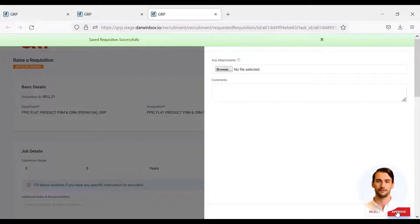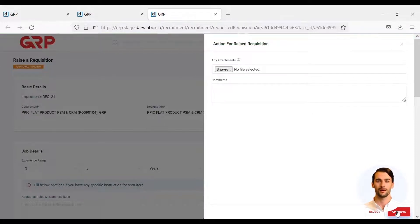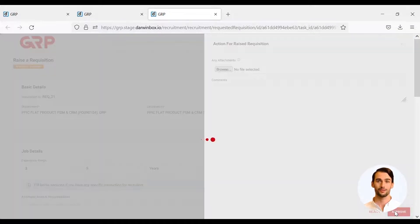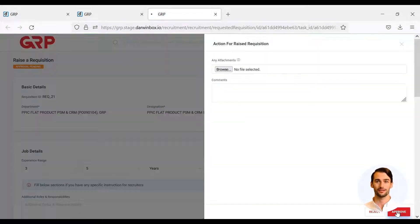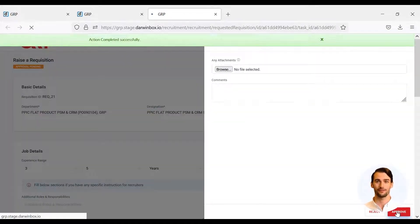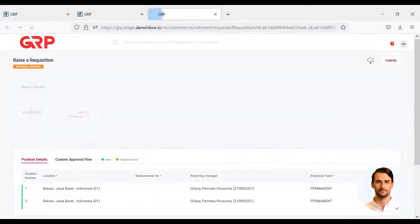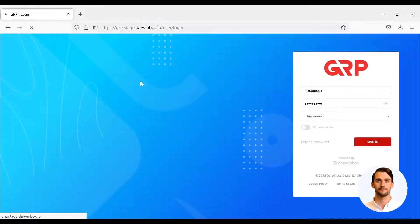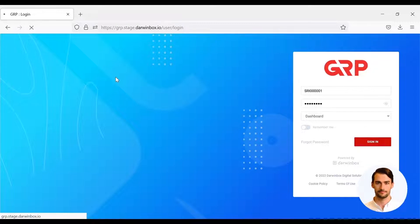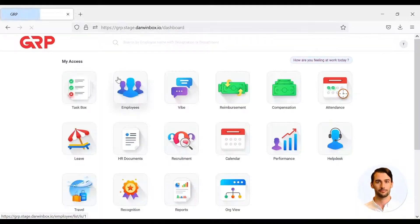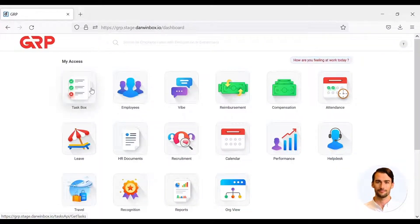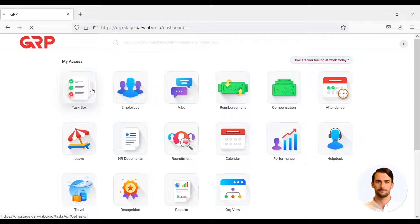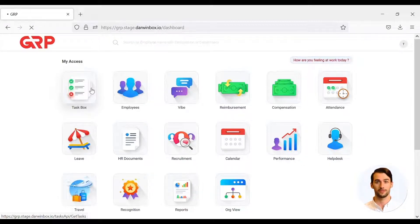If it has been approved by L1 manager, Talent Acquisition will receive a task to verify the final PTK data. Then Requisition Approval.